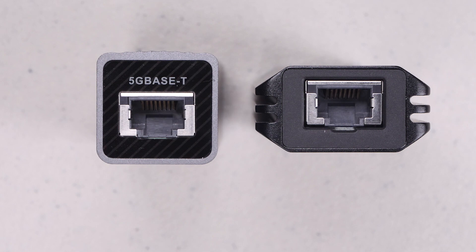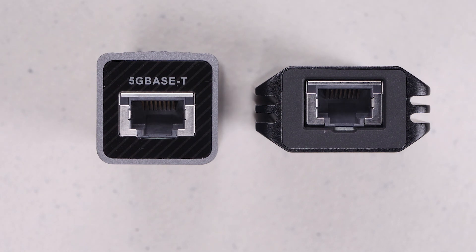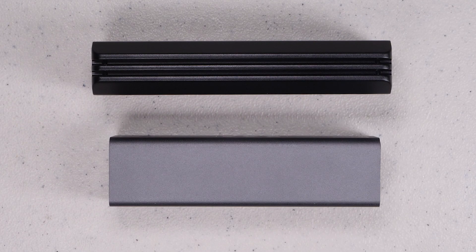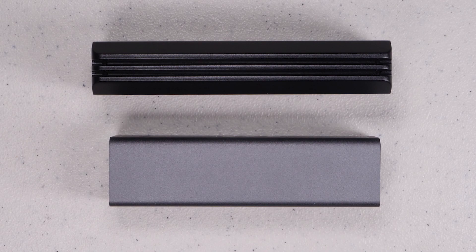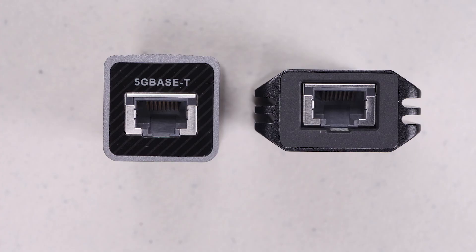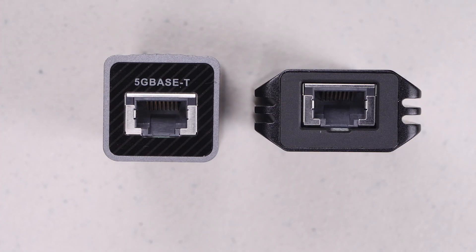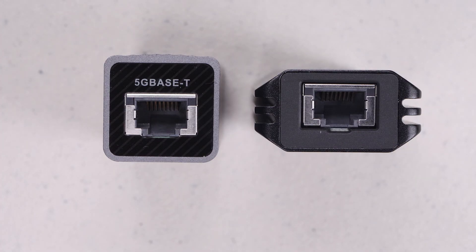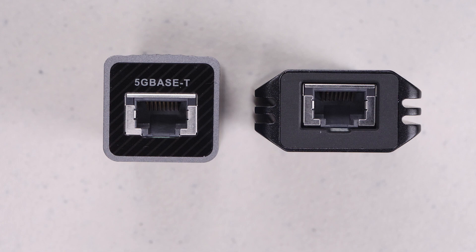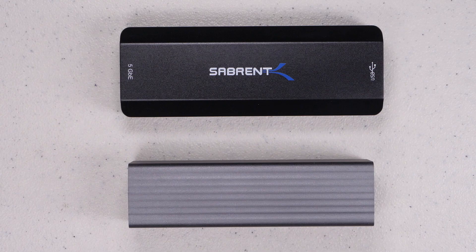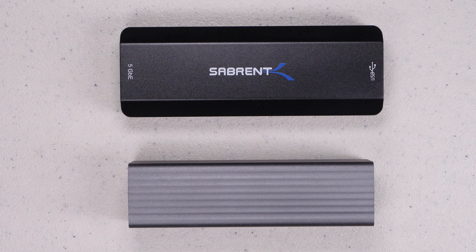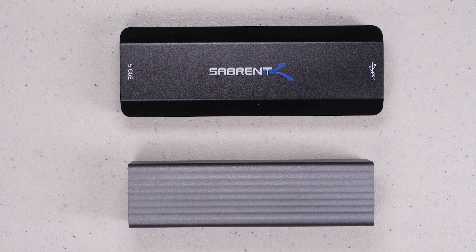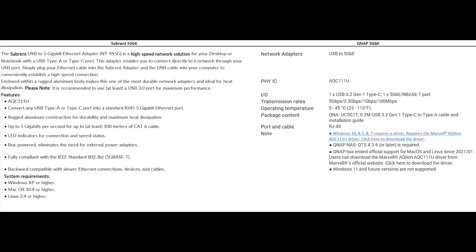As for the construction and the design, the Sabrent does appear to have a better heatsink, which should help with heat dissipation as my QNAP did run a bit warm. But overall quality seems a bit better on the QNAP. Spec-wise, if we look at the chart, the devices are pretty similar with each using the same chipset. So for all practical purposes on paper, they're really the same.